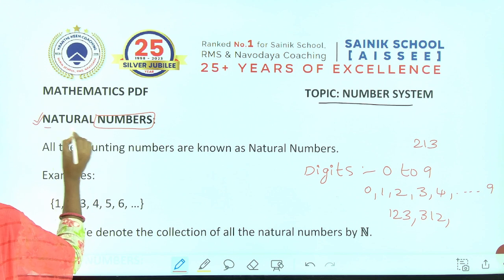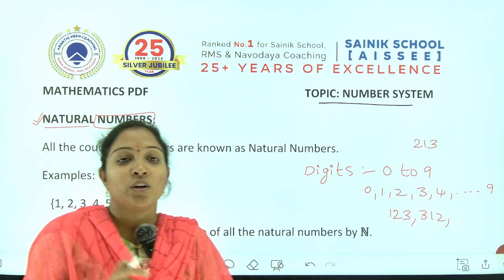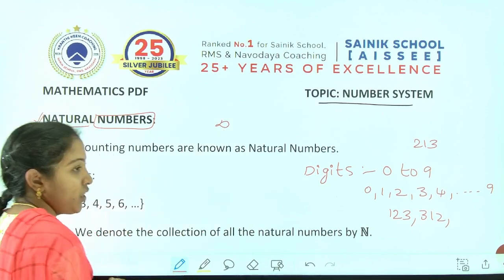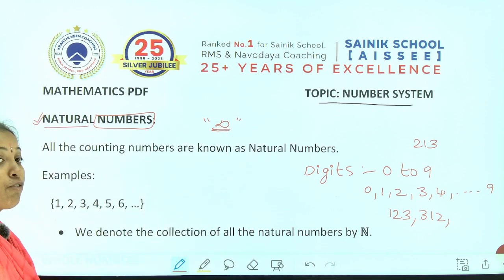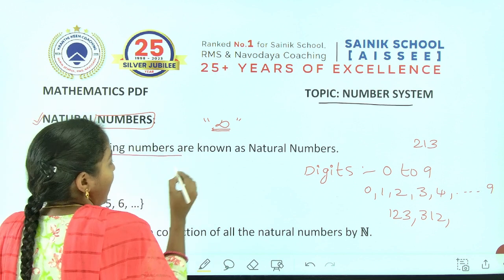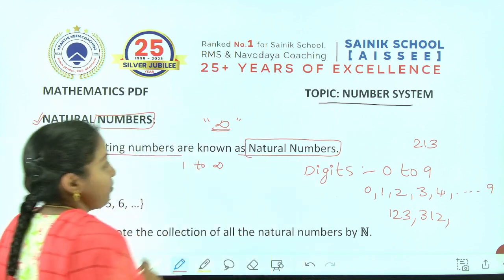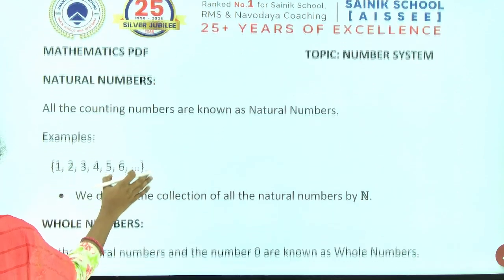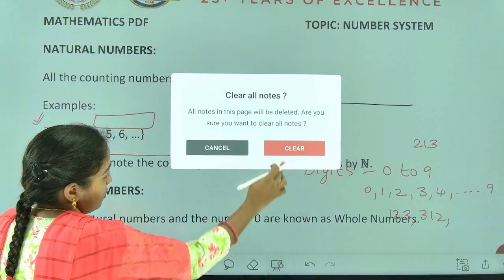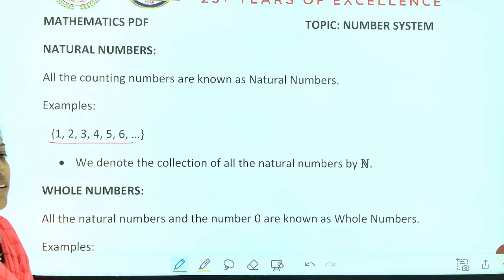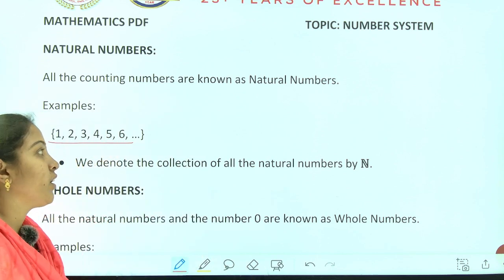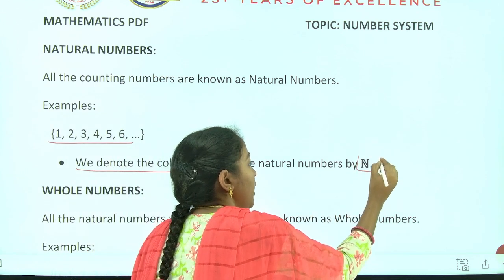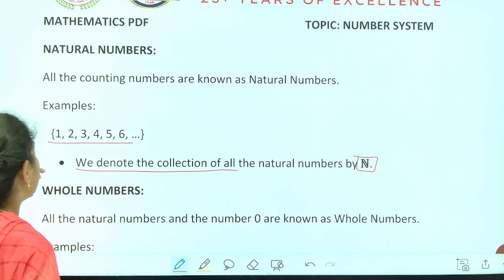The first type is Natural Numbers. Natural numbers are nothing but counting numbers. Usually we will start counting with 1, right? So from number 1 to infinity — because we cannot say the last natural number, we say it as infinity. So all the counting numbers starting from 1 to infinity are called natural numbers. For example, 1, 2, 3, 4, 5, 6 and so on. All these numbers are called Natural Numbers. We denote the collection of all natural numbers by the capital letter N.